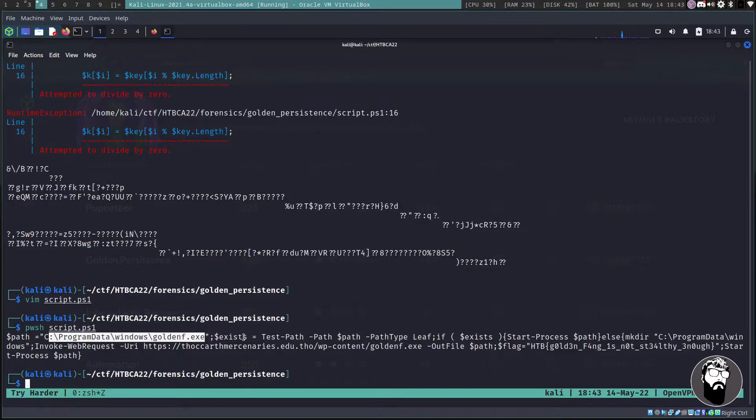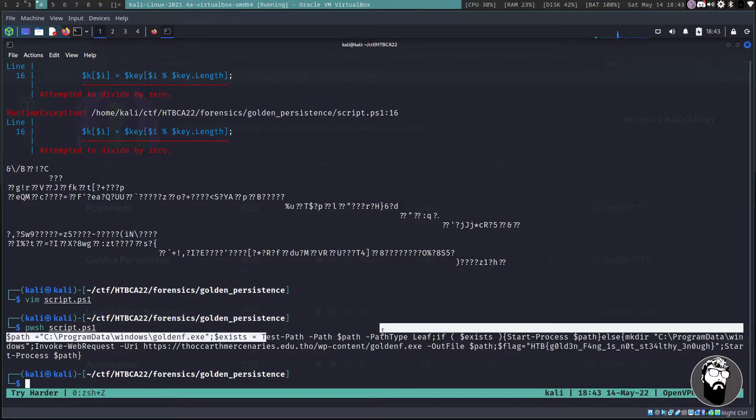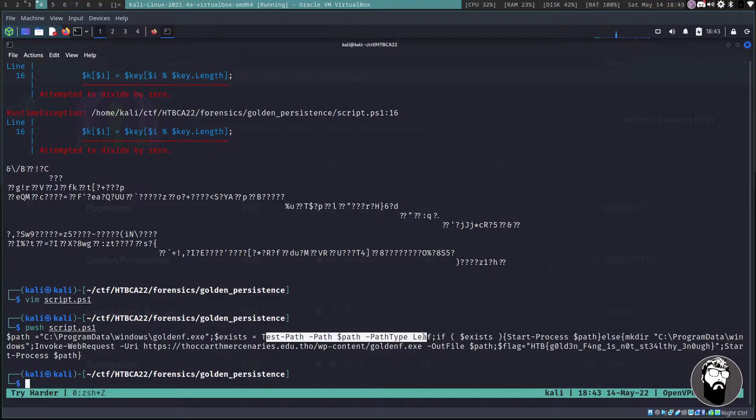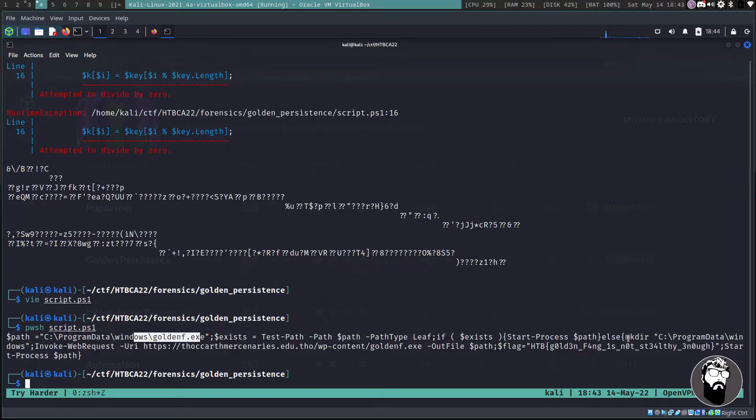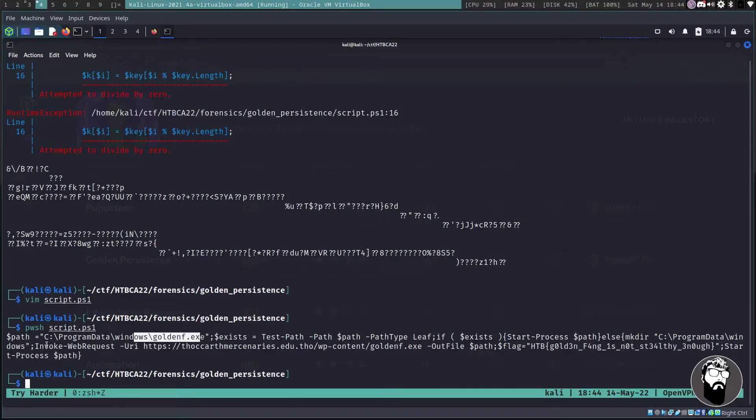So we're setting a path variable. This is what's going to get piped into iex. And the path variable is going to be this ProgramData\Windows\GoldenF.exe. And if it exists, it's going to store it in a variable called exist, it's going to test path to see if it's there.